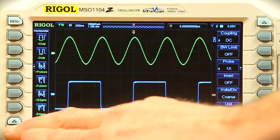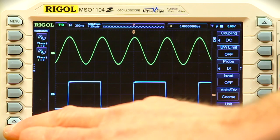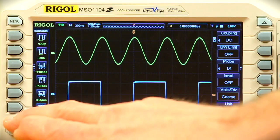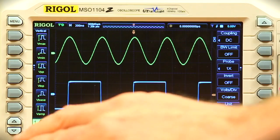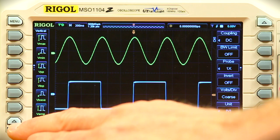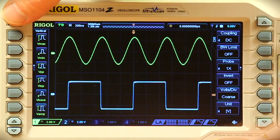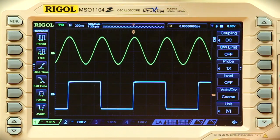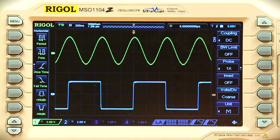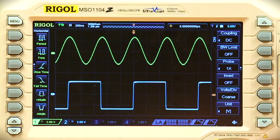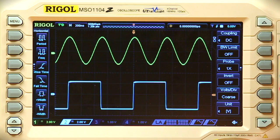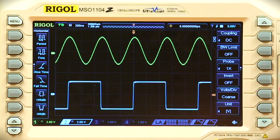Here we have 20 horizontal selections and 17 vertical selections. You'll notice that the measurement titles are shown in yellow, indicating that they are currently associated with channel 1. Pushing the channel 2 button will change the tiles to blue to indicate association with channel 2.